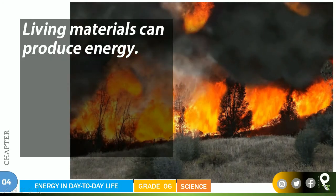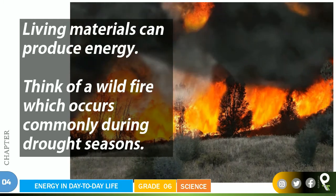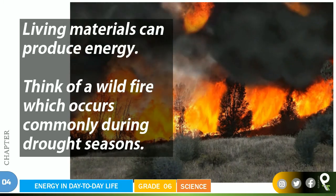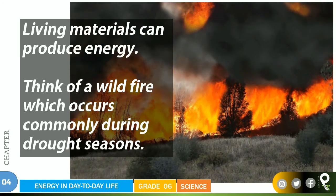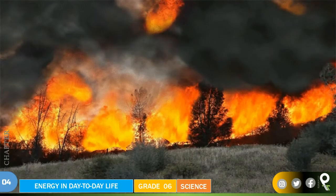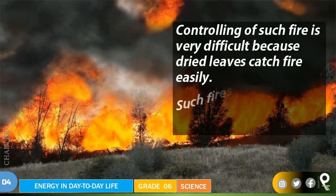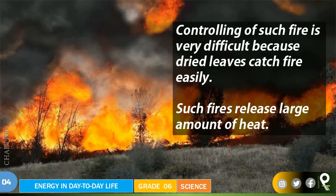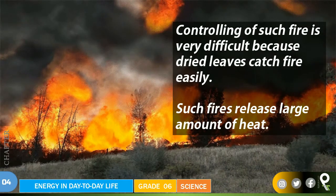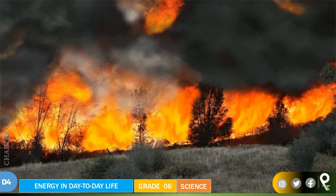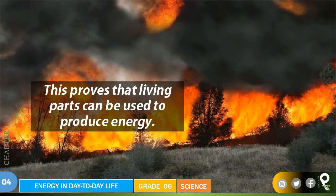Living materials can produce energy. Think of a wildfire, which occurs commonly during drought season. This happens in places like Australia quite often. Controlling such fires is very difficult because dried leaves catch fire very easily. Such fires release a large amount of heat, which proves that living parts can be used to produce energy.